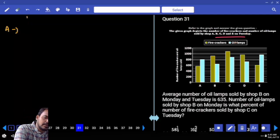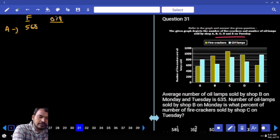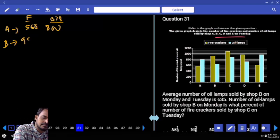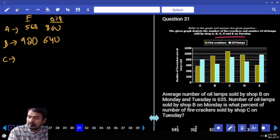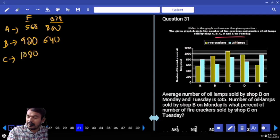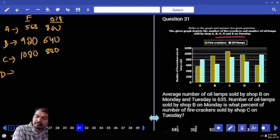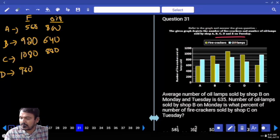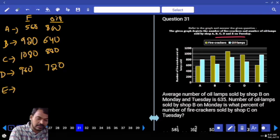For shop A: firecrackers are 560, eye lamps are 800. For shop B: firecrackers 920, eye lamps 640. Every line is counted as 40. For shop C: firecrackers 1080, eye lamps 880. For shop D: firecrackers 960, eye lamps 640, 680, and 720. For shop E: firecrackers 600, eye lamps 960.